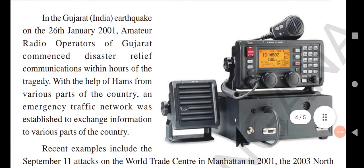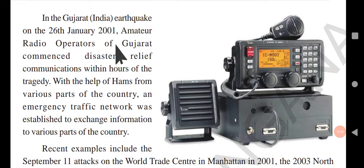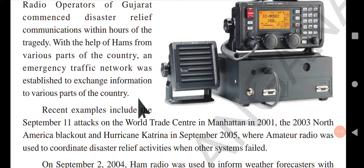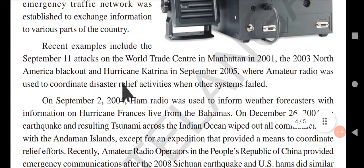In the Gujarat, India earthquake on 26 January 2001, amateur radio operators of Gujarat commanded disaster relief communications within hours of the tragedy. With the help of hams from various parts of the country, an emergency traffic network was established to exchange information across various parts of the country.